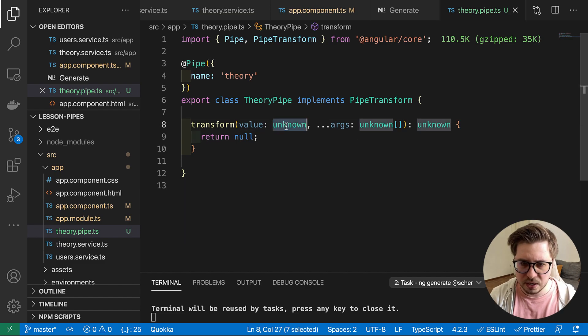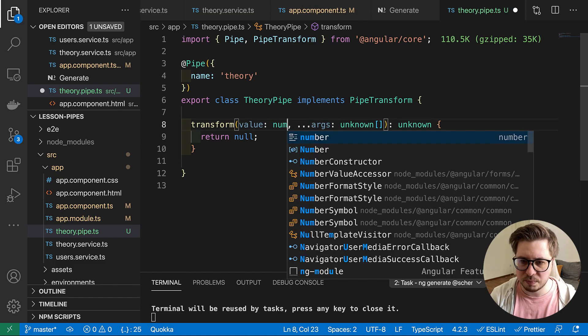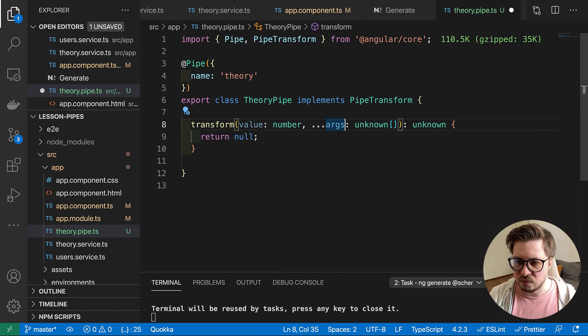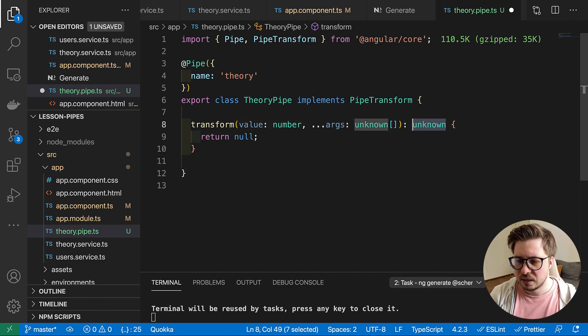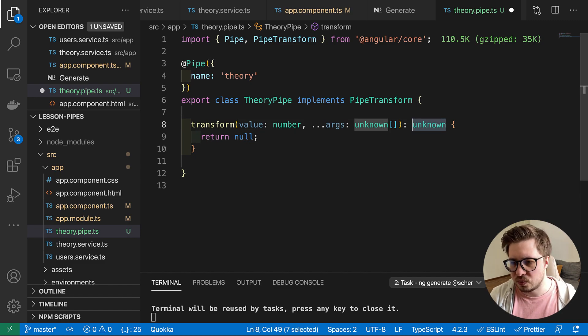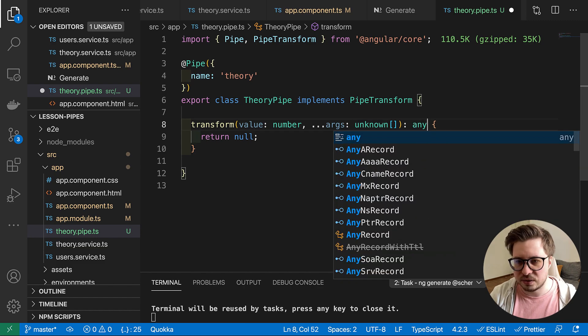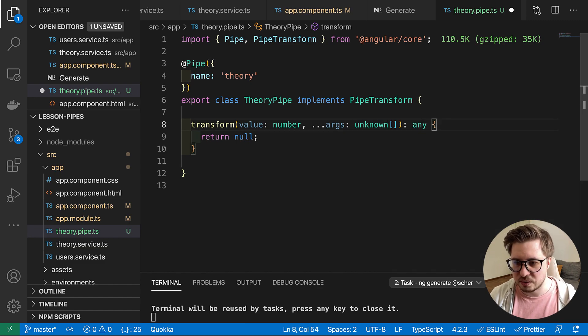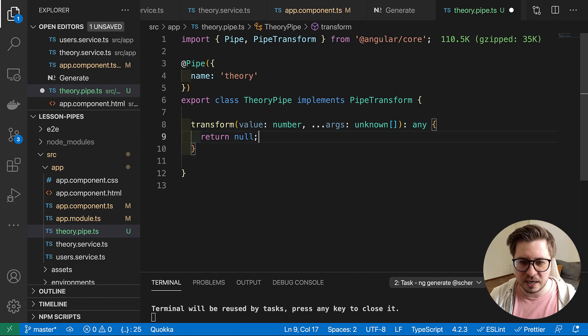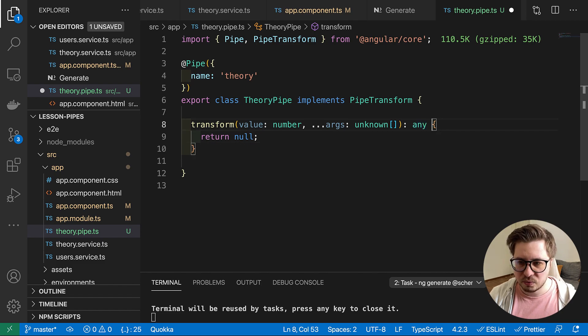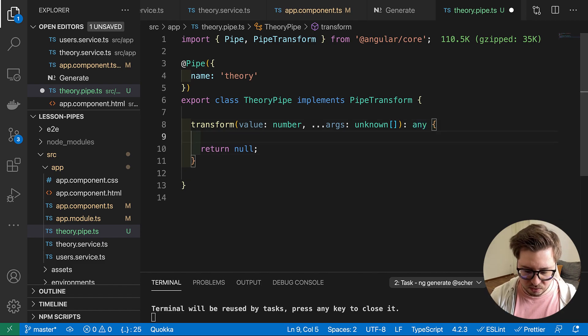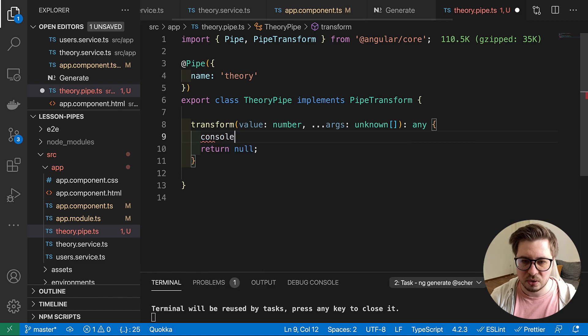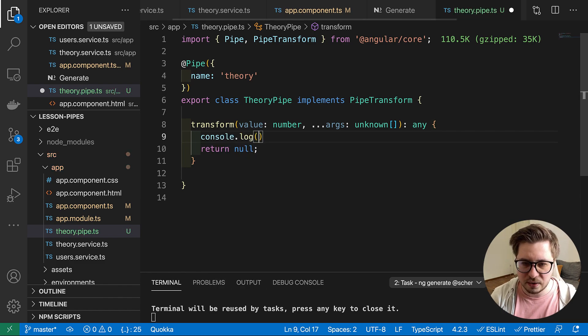So here we go, you can see the pipe right there. And let's fix the type. So here I know that value will be the number. Arguments, so far I leave it as it is. And sorry I don't want to write interfaces for my theories object so I will place it as any. And here we will also console log the value.